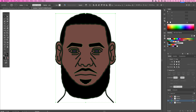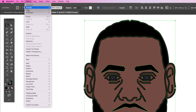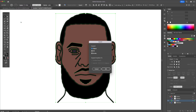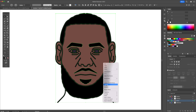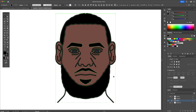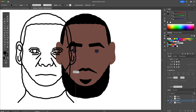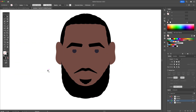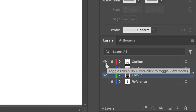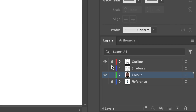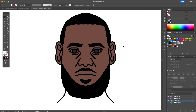Once done, head to the Object menu and expand. Right click and ungroup, select the outline and delete it. Go back to the Layers panel and unhide the outline layer to reveal all of our facial features.